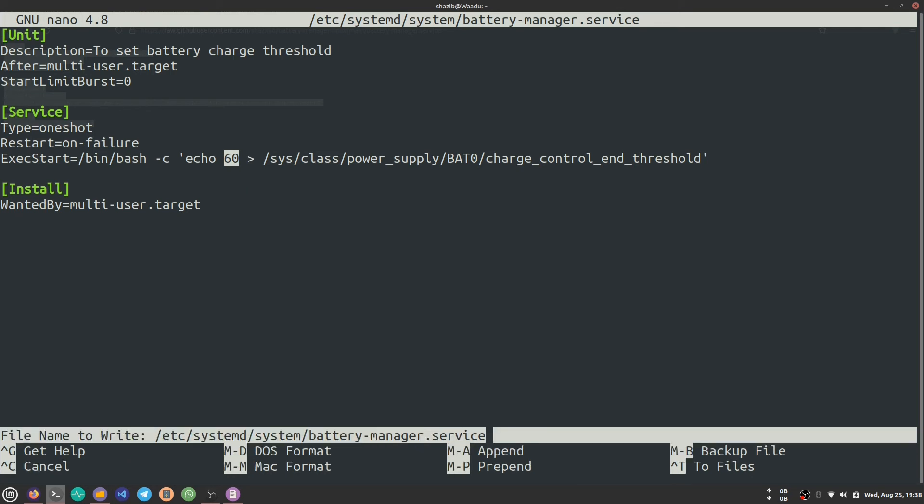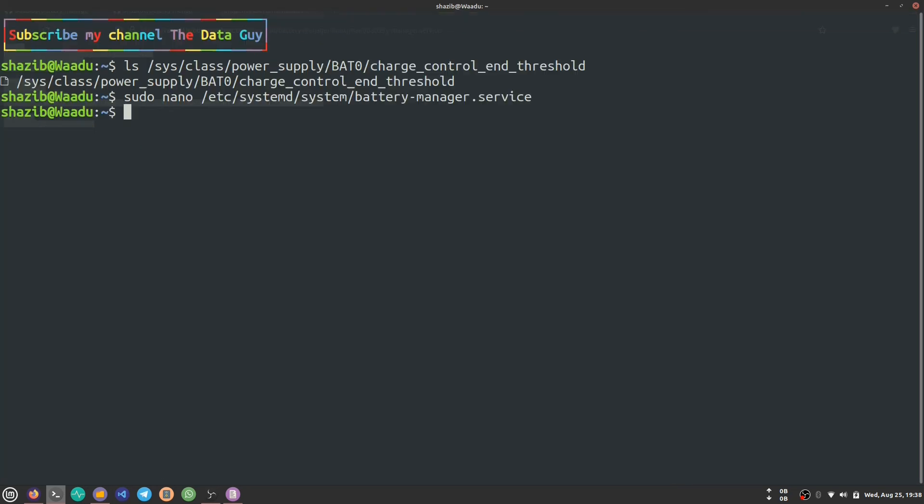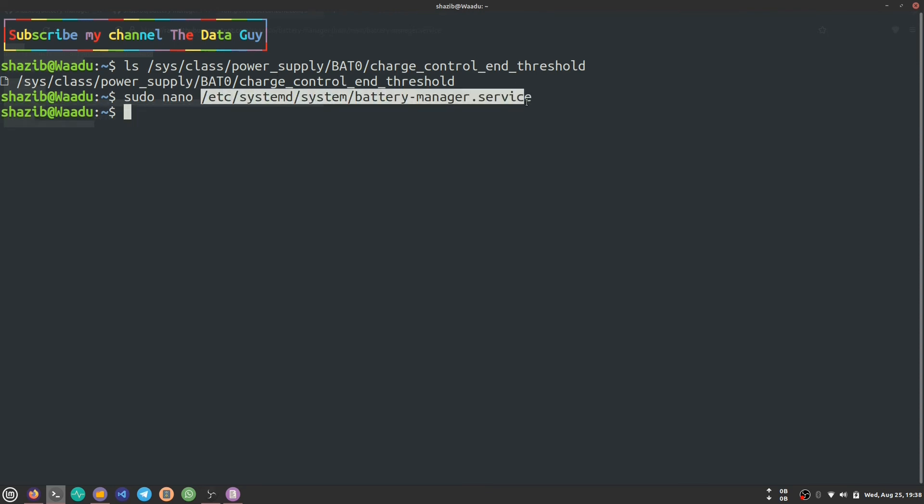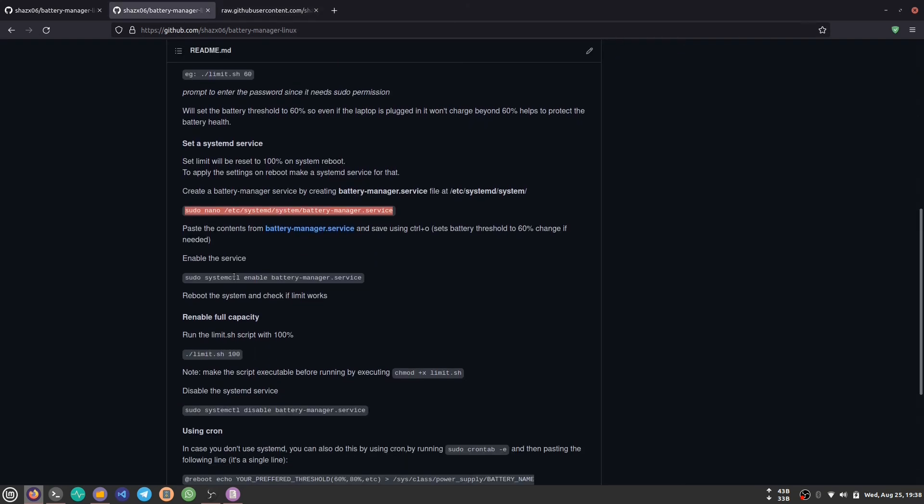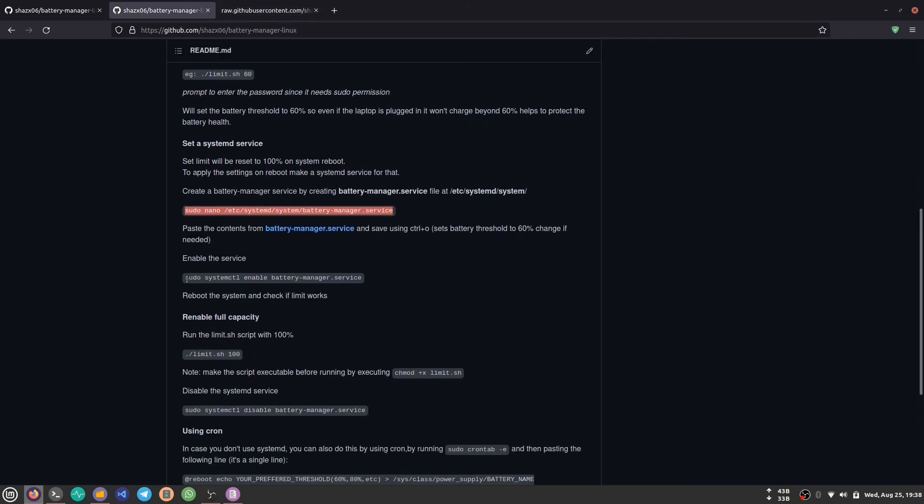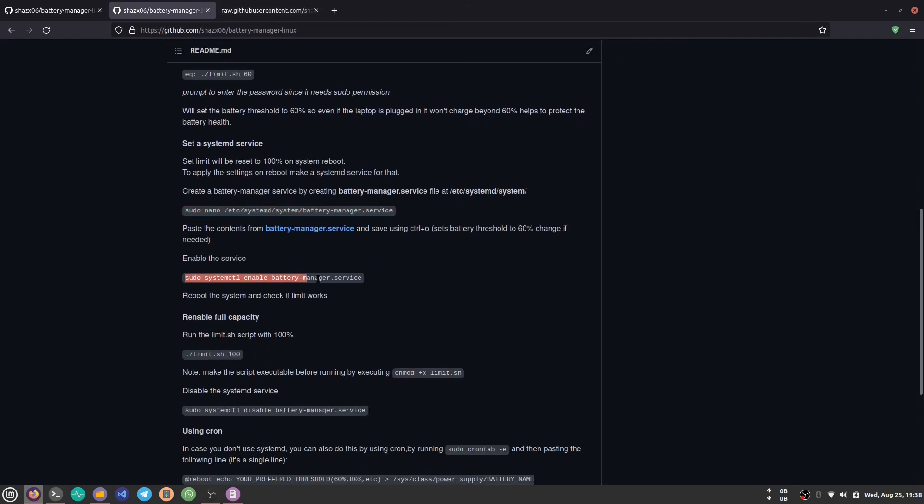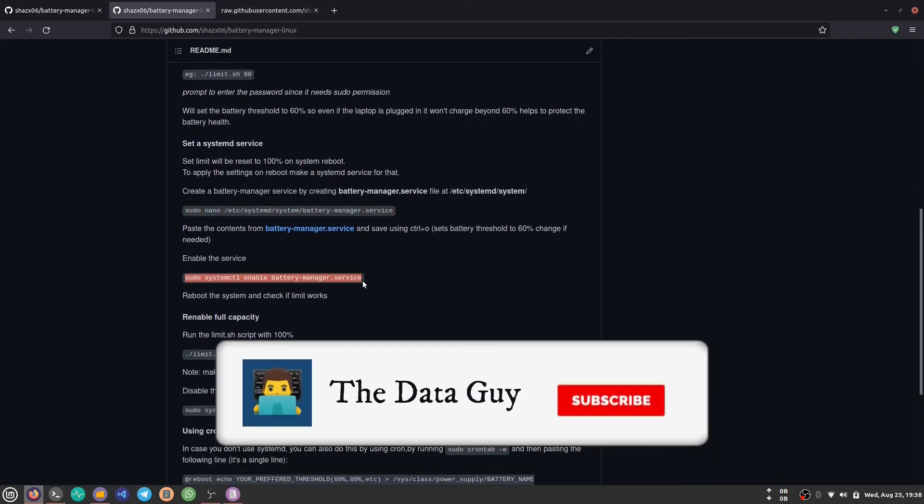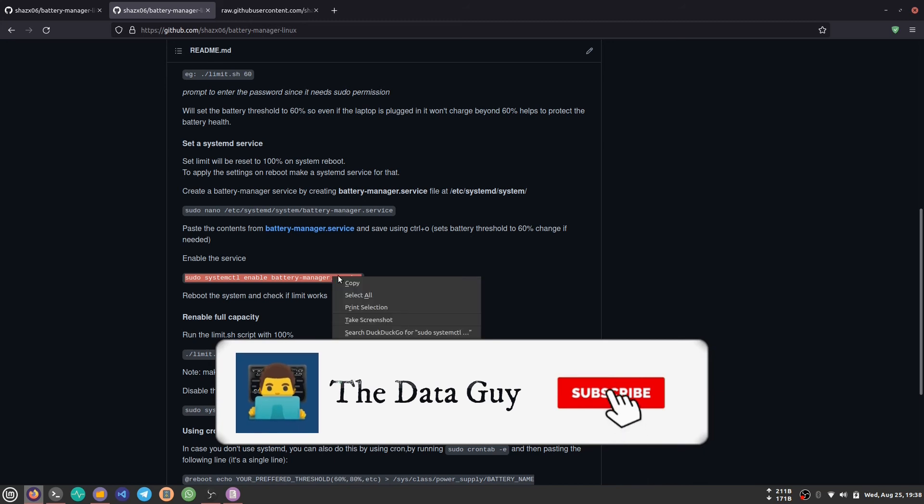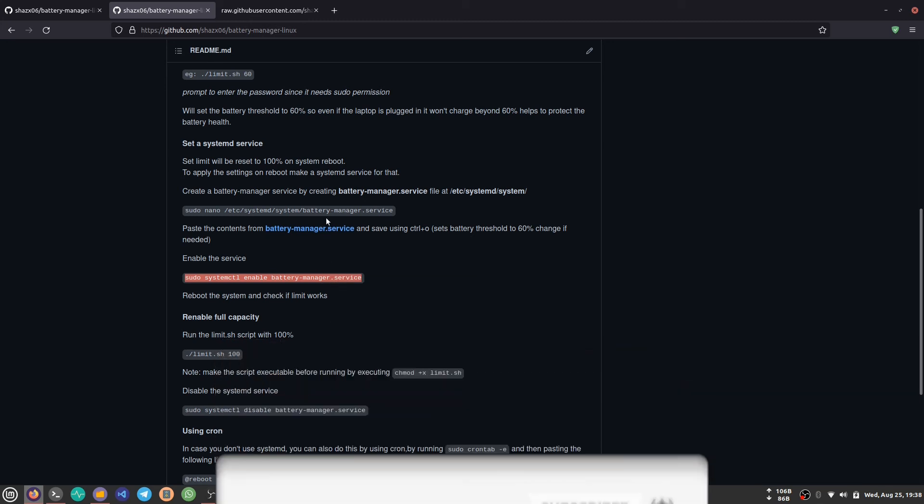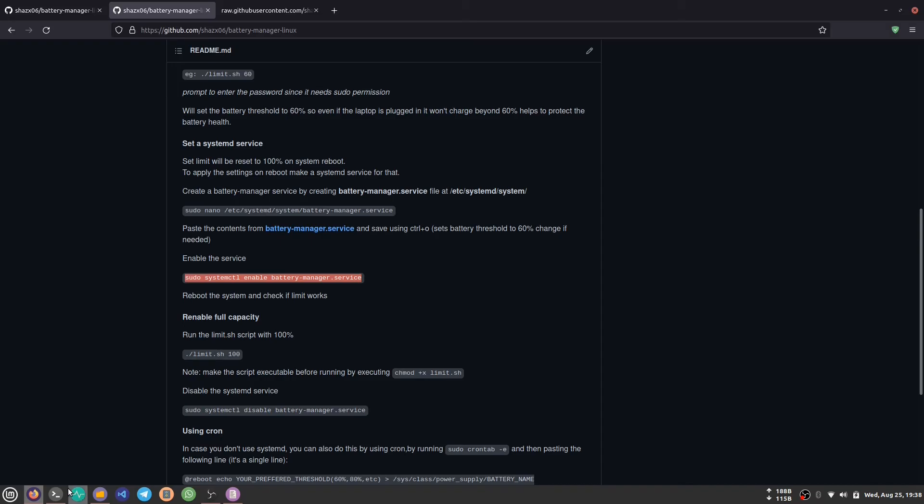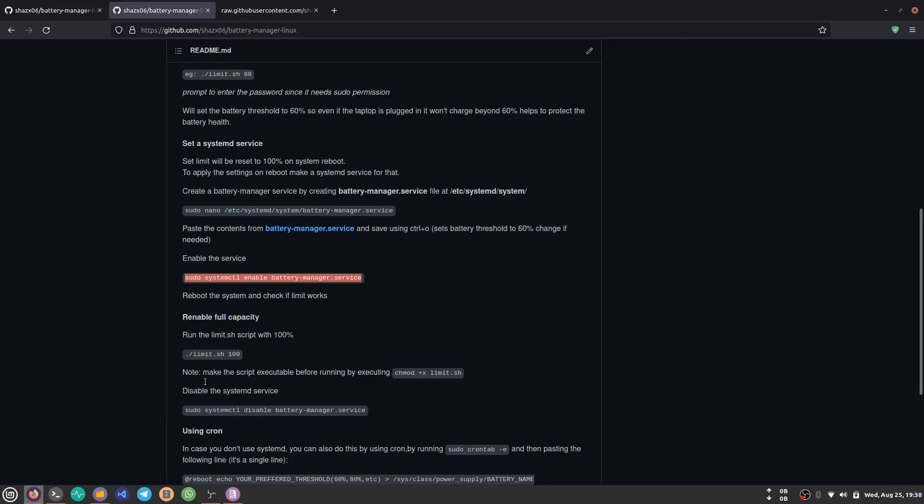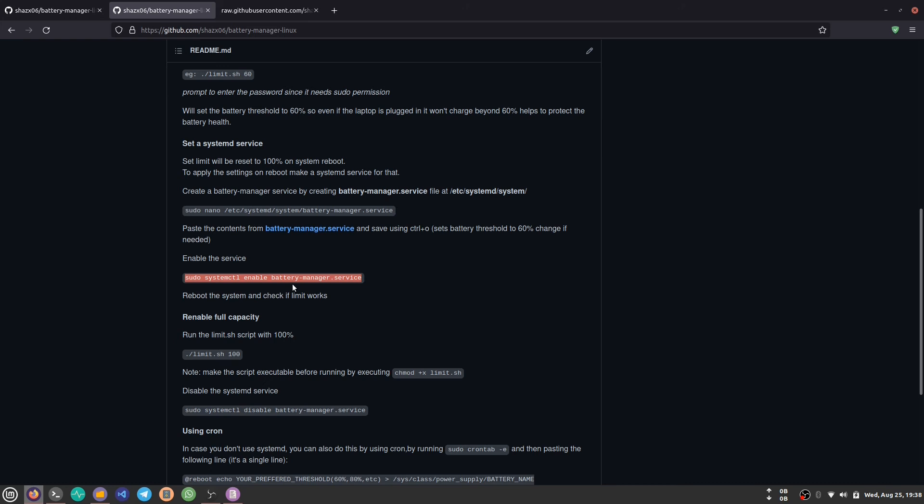Now we have successfully created our service, but we have to enable it. Write this command: sudo systemctl enable battery-manager.service - that's the service we just created. Whenever you reboot your system, the threshold of your battery will be 60%.